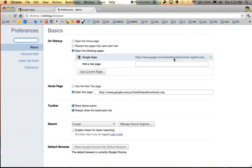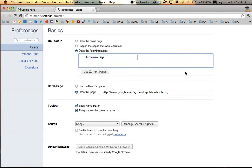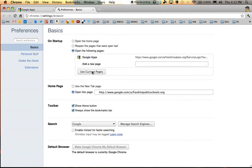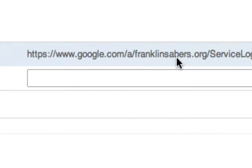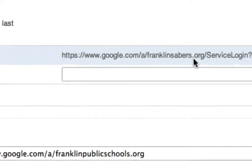So we want to delete that. We're going to click the X on the right side to get rid of that. And because we already have the correct page open in the background, we're going to click Use Current Pages, and that will bring in the correct web address to launch. You'll even see in the middle it says franklinsabers.org.